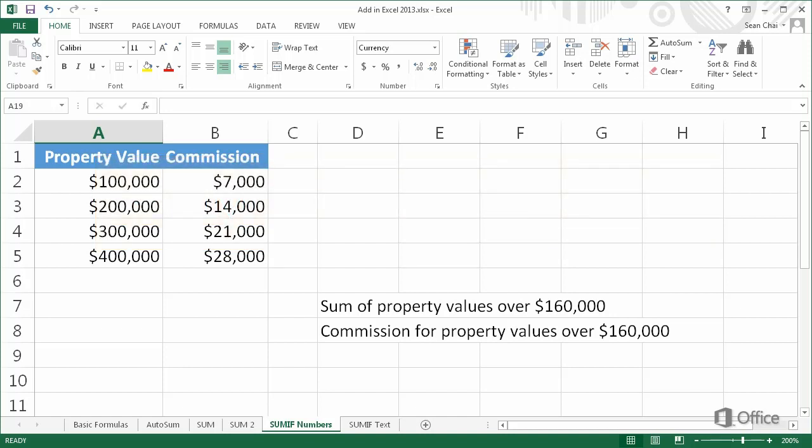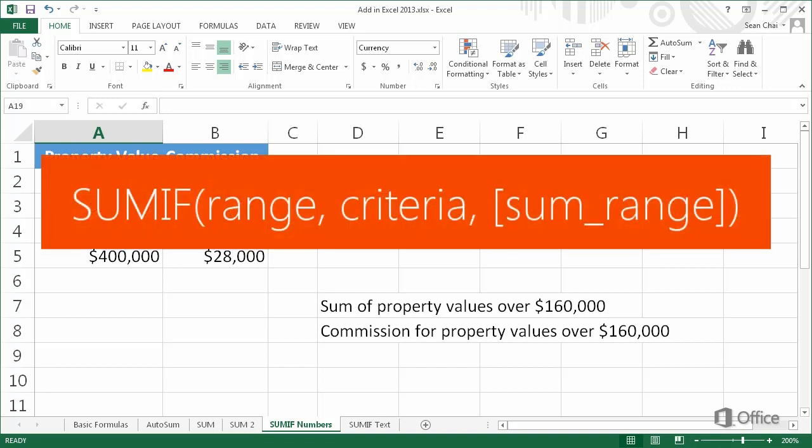The syntax of the SUMIF function is SUMIF, open parenthesis, range, comma, criteria, comma, SUMrange, close parenthesis.